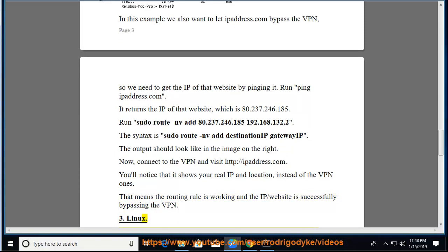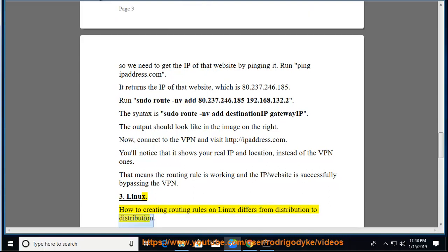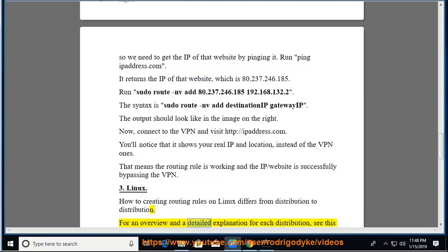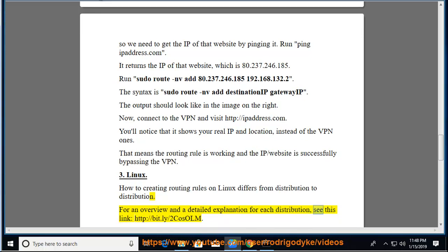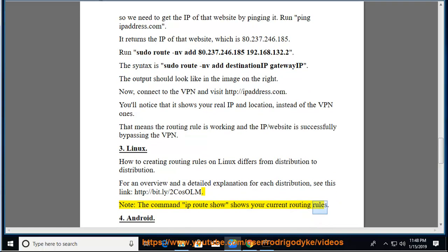3. Linux. How to creating routing rules on Linux differs from distribution to distribution. For an overview and a detailed explanation for each distribution, see this link: http://bit.ly/2KOSOLm. Note, the command ip route show shows your current routing rules.